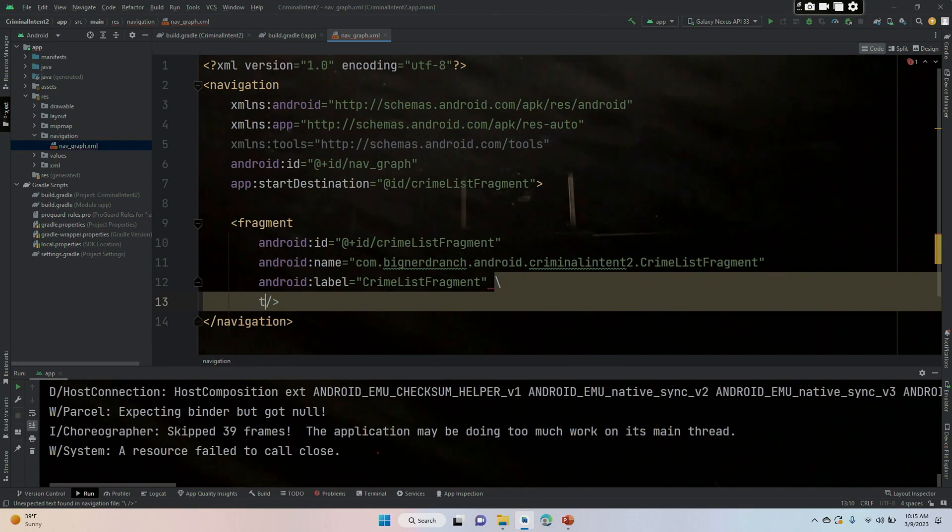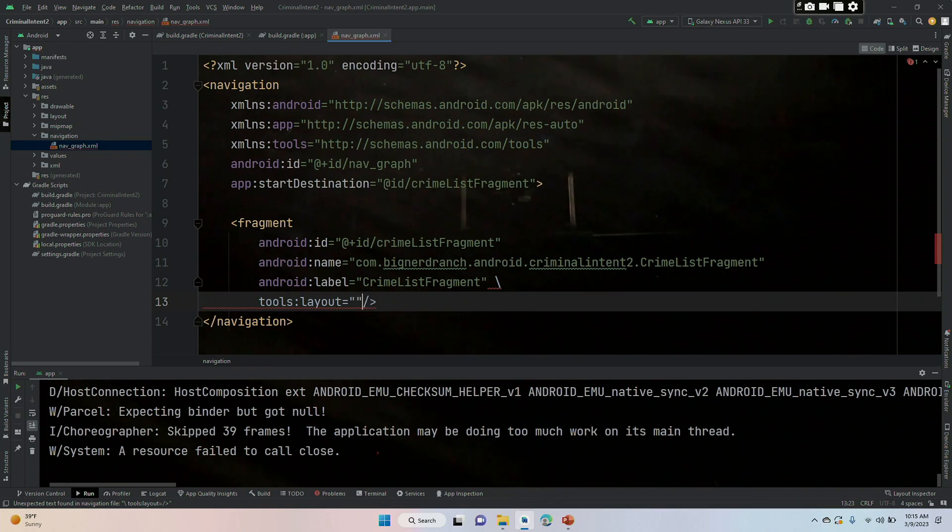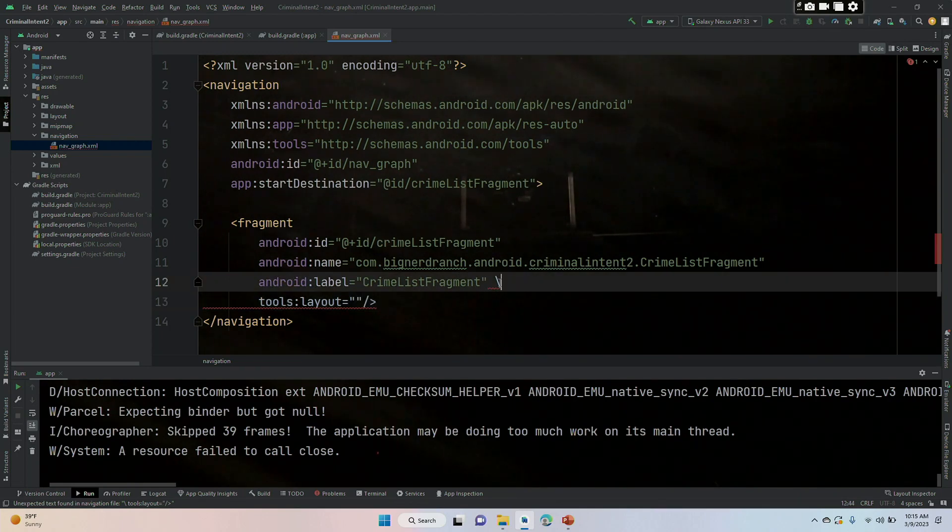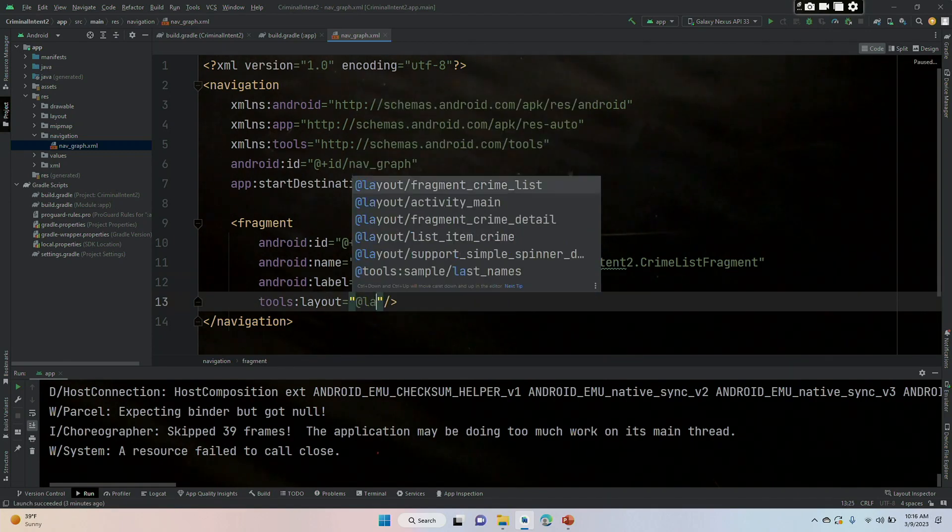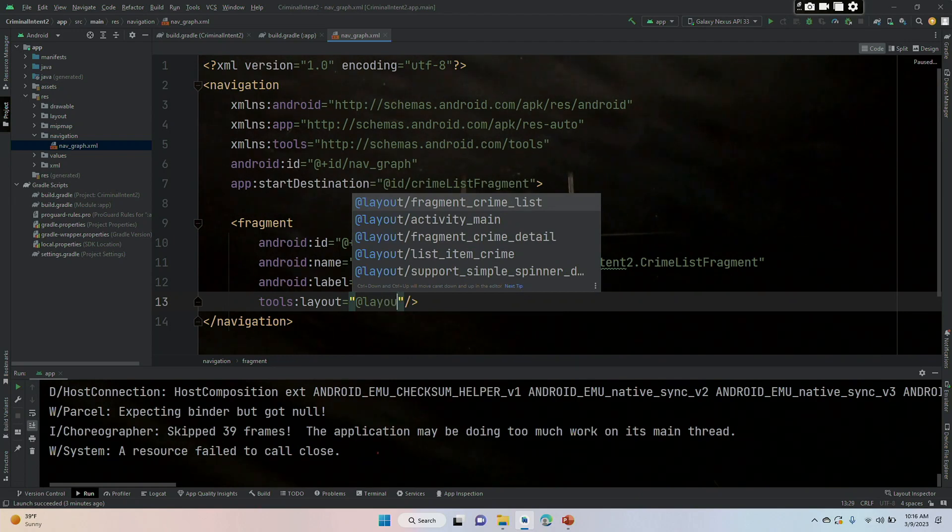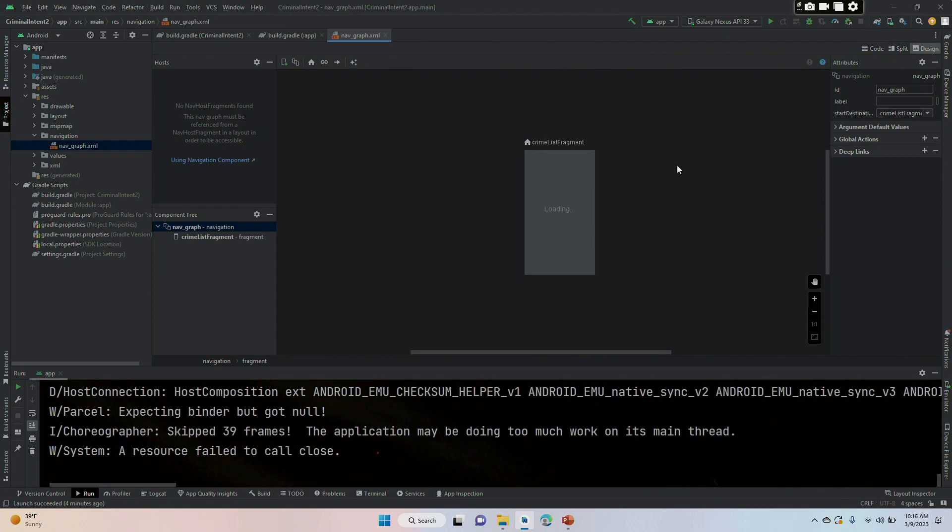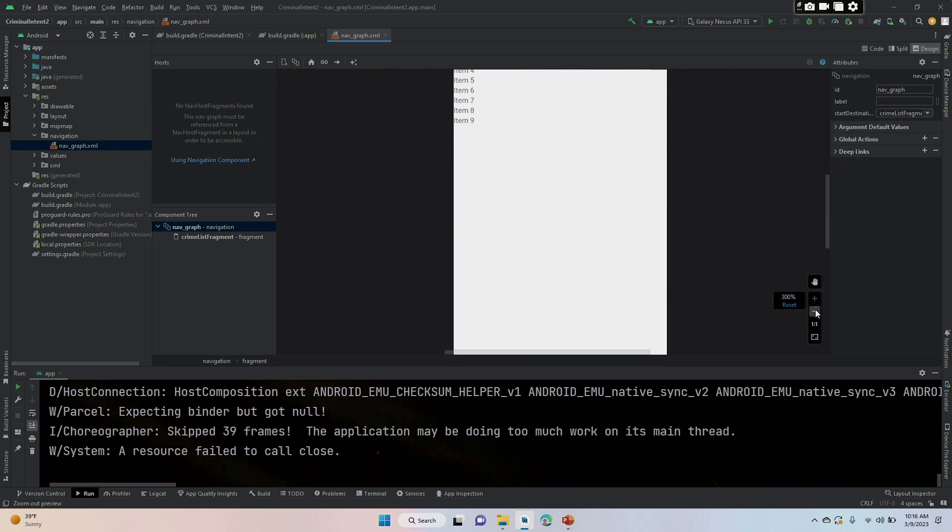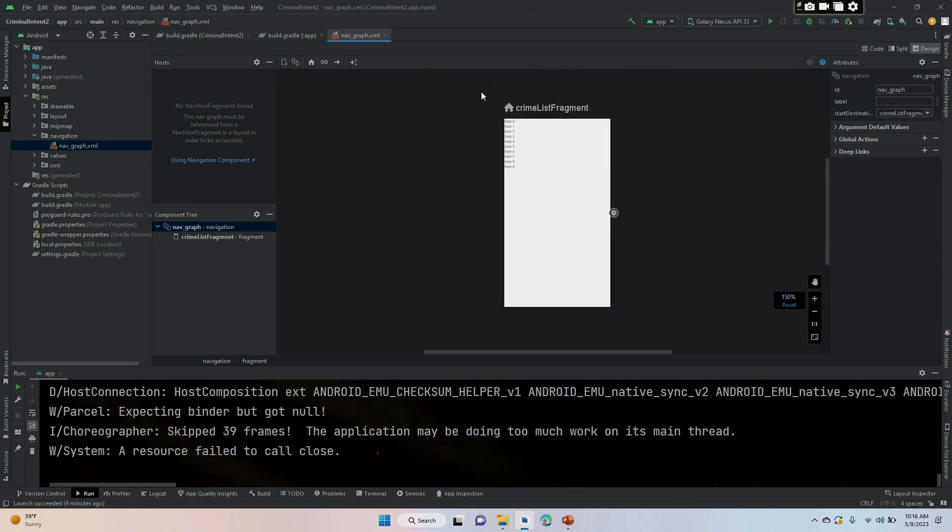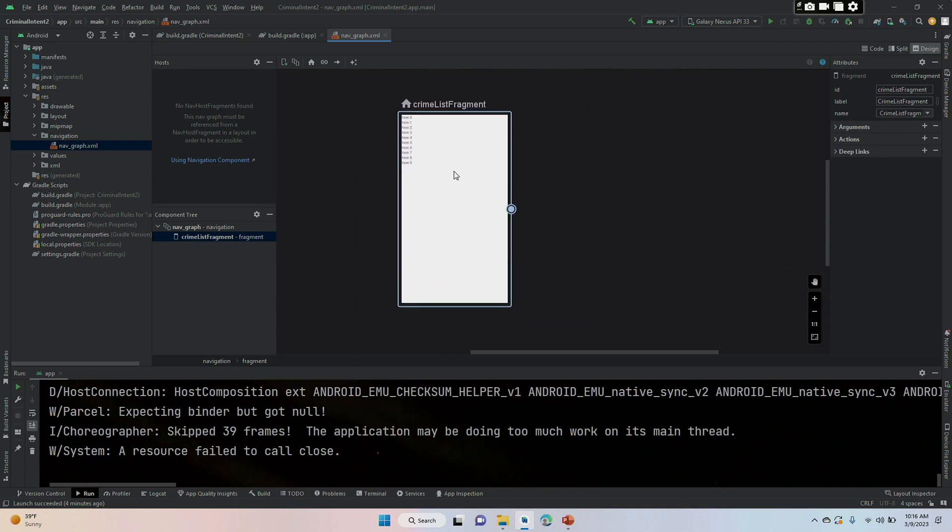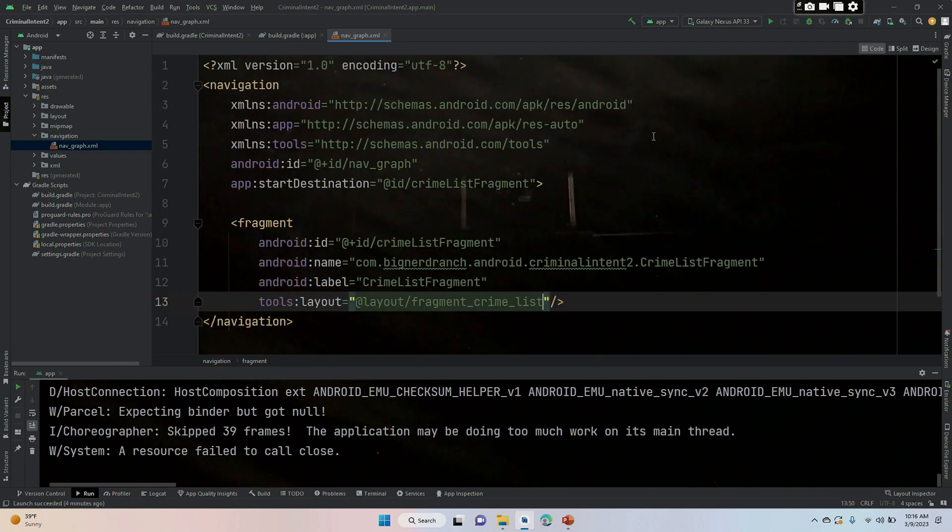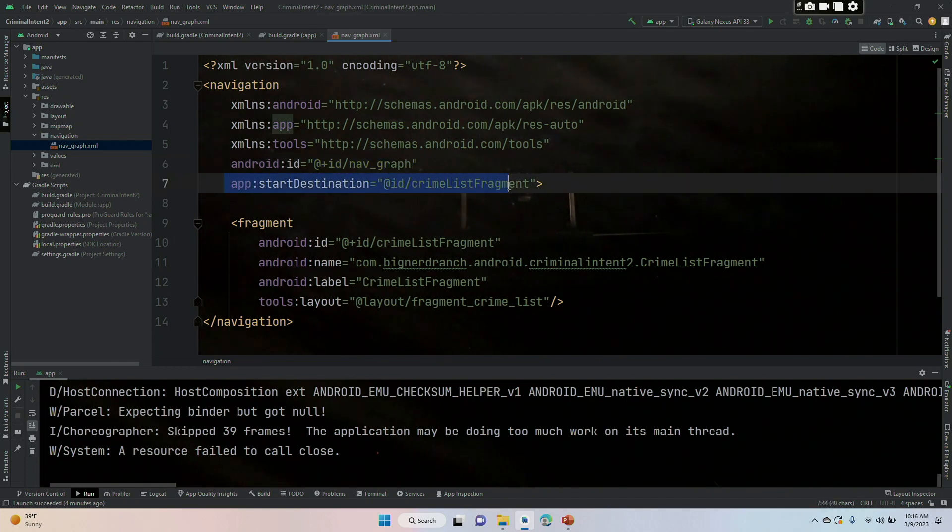Now that we have the tools, we are going to use those tools to get our preview. tools:layout equals double quotes, inside the double quotes at layout, and we are going to pick the one that says fragment_crime_list. Now when we go back into the design view, this says loading now and we get a preview. And now I should be able to zoom in a bit to 300% to show you a preview. We can move this around, it doesn't really matter where it's at, but we're going to put it here. And in the very near future, we're going to put the crime detail fragment right here.